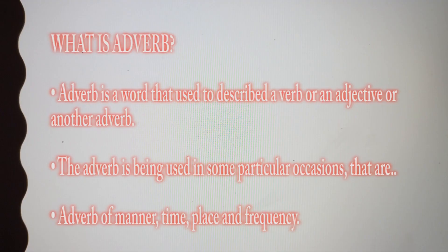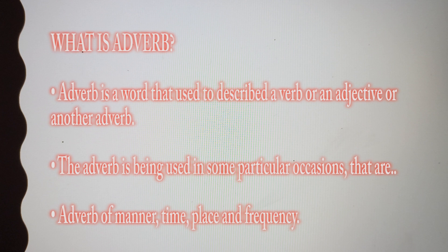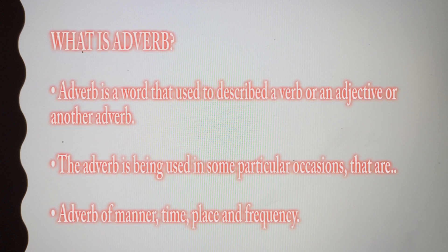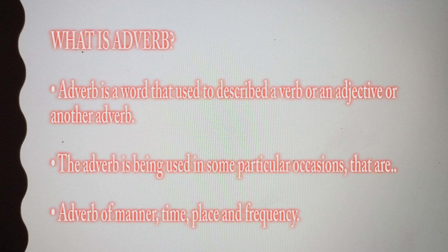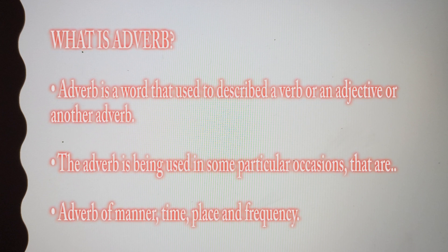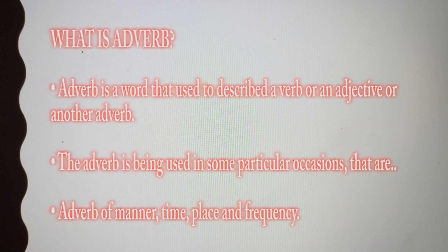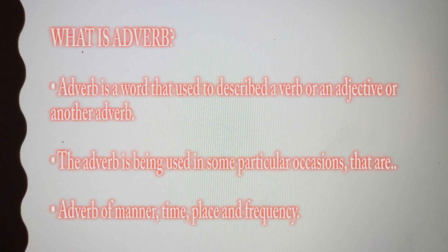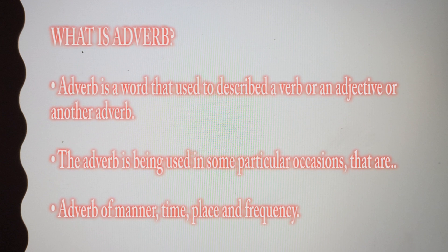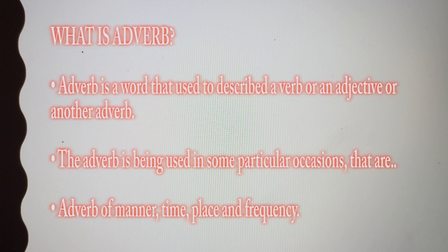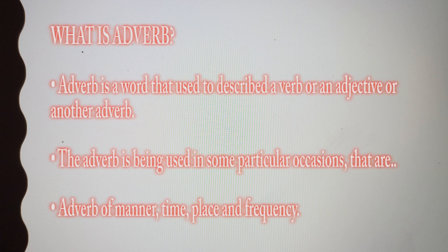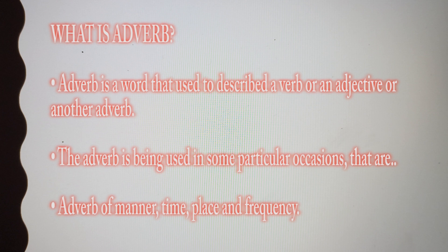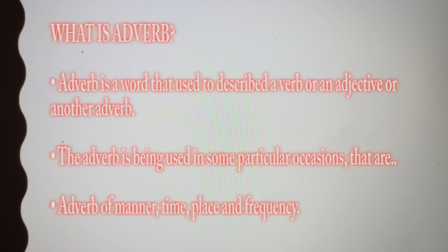Adverb is a word that is used to describe a verb, an adjective, or another adverb. It has a crucial function in a sentence. The adverb is used in some particular occasions: adverb of manner, time, place, and frequency.